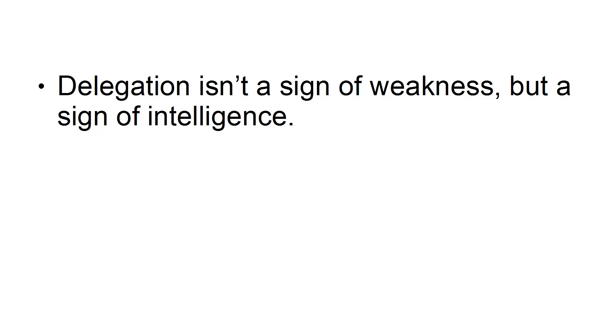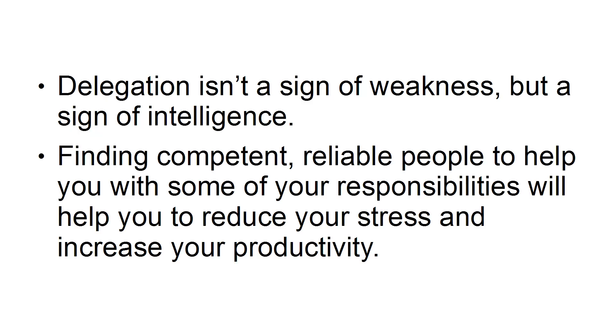Number 4: Delegate. Delegating responsibilities, especially for those who like to be in control, can provoke anxiety. However, it is crucial to understand that you can't do everything. Delegation isn't a sign of weakness, but it's a sign of intelligence. Finding competent, reliable people to help you with some of your responsibilities will help you to reduce your stress and increase your productivity.